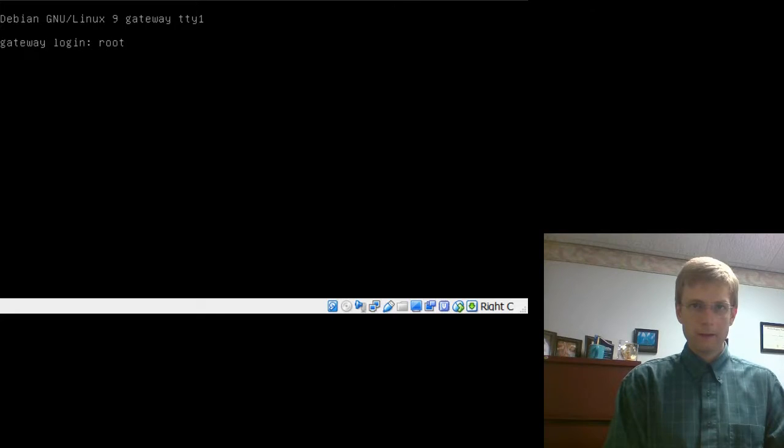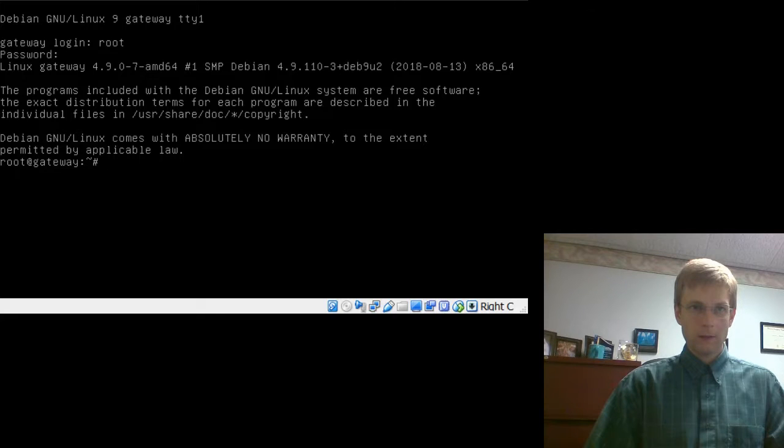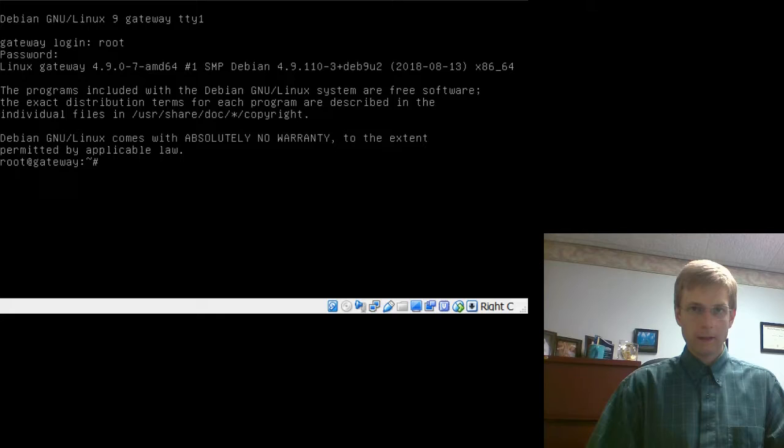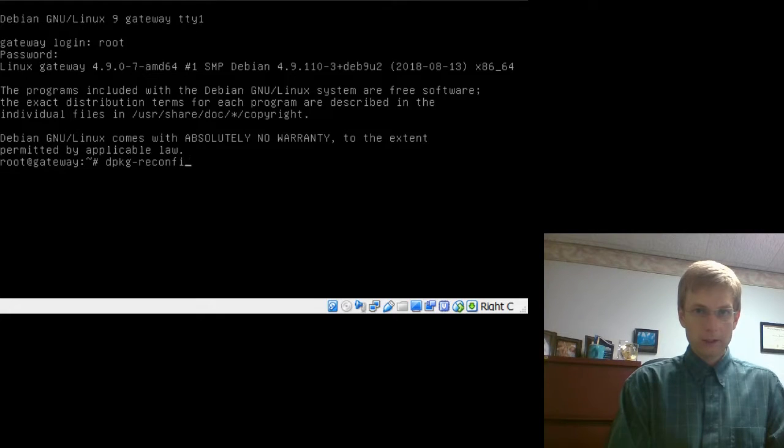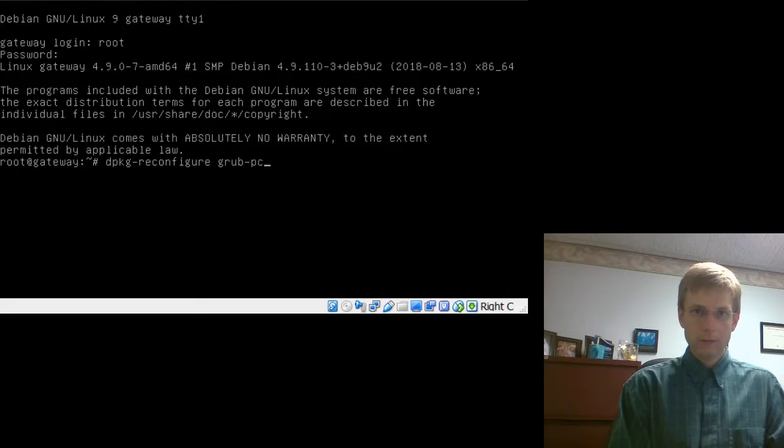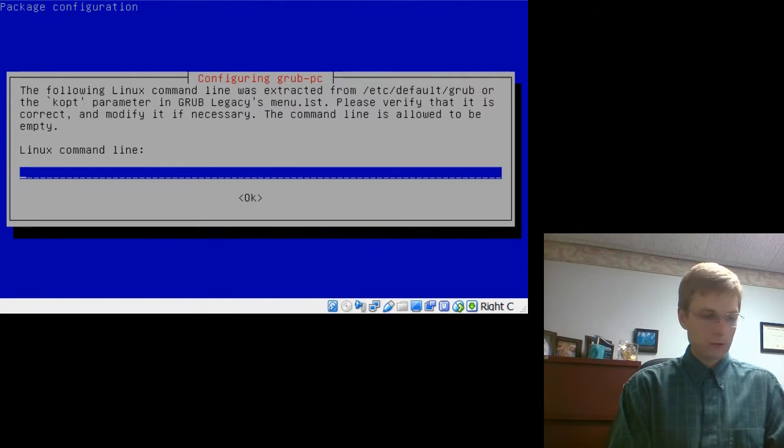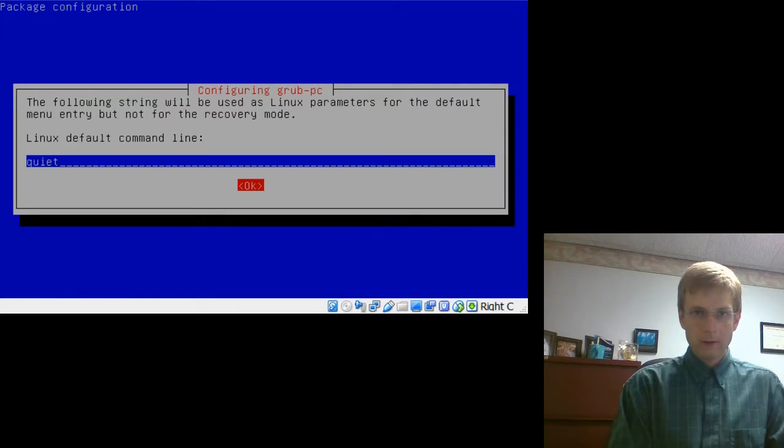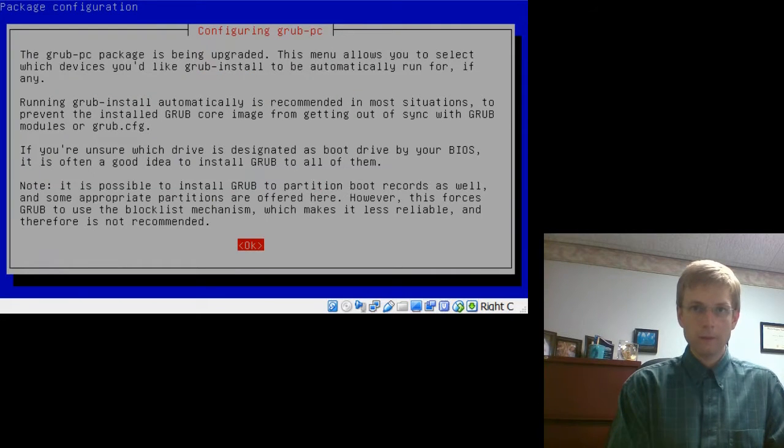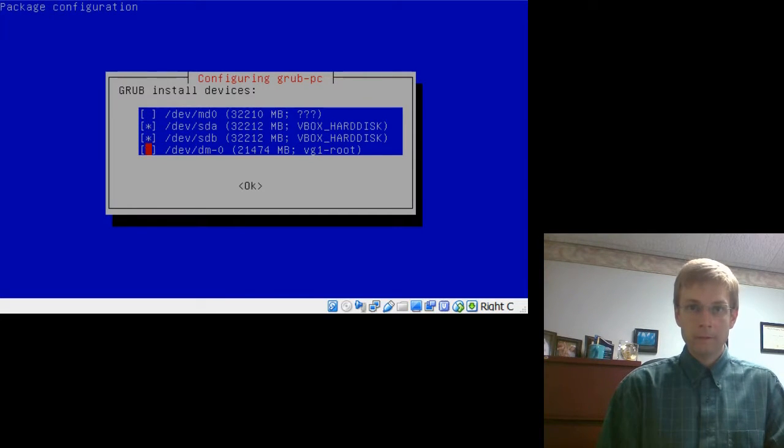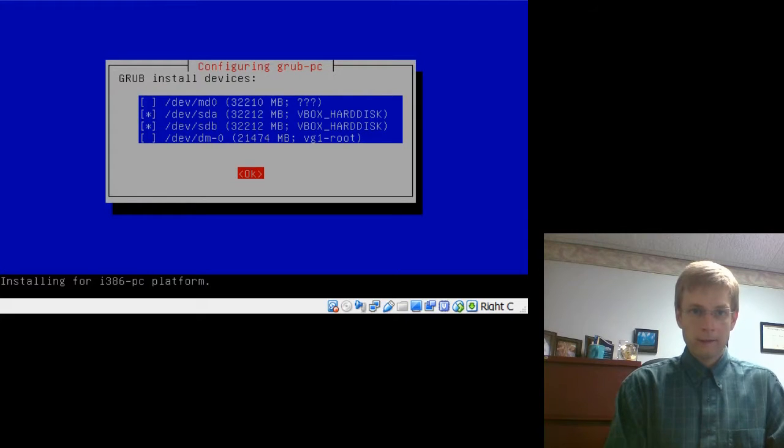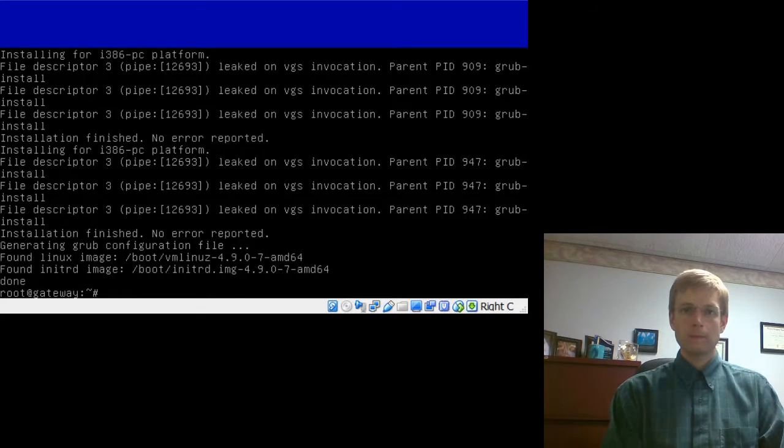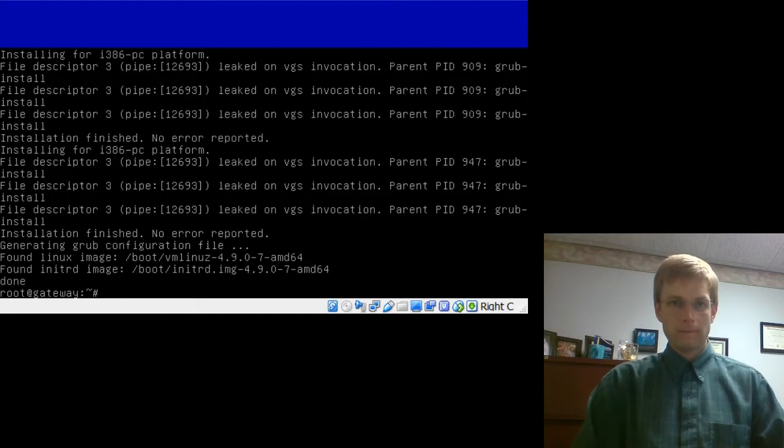We will go ahead and log in. Root. Root. And, there we have it. And, we will go ahead and clean up a few little items here. We are going to go ahead and, like I said a minute ago, make sure that we have installed GRUB on both hard disks. In case one were to fail, it would be able to boot from the second one. So, dpkg-reconfigure, grub-pc. And, it is going to bring us up to the little blue screen. We are going to take the defaults. Defaults. And, okay. Now, we are going to choose both SDA and SDB here. Notice they are both highlighted. We will use the space bar to put that little asterisk there. Tab to ok. And, let it install. There it is.